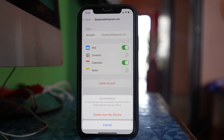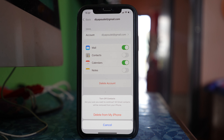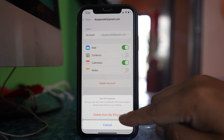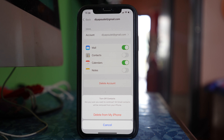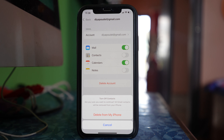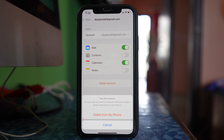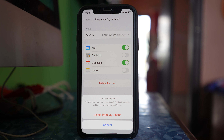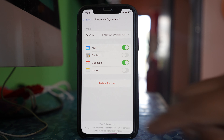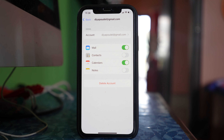If you want to delete all contacts that were synced from the Gmail account and saved to your iPhone, you must select 'Delete from my iPhone.' You don't have other options here — once you select this, the contacts synced from Gmail and saved in your iPhone will be deleted.